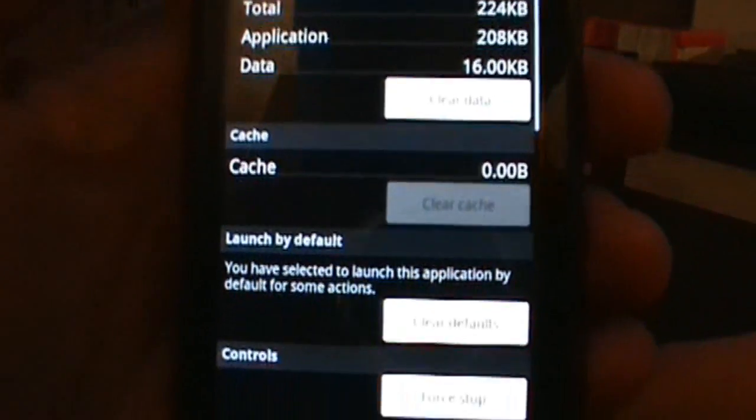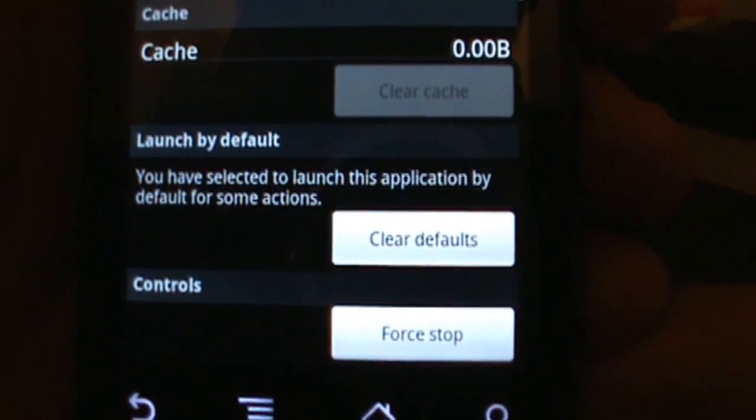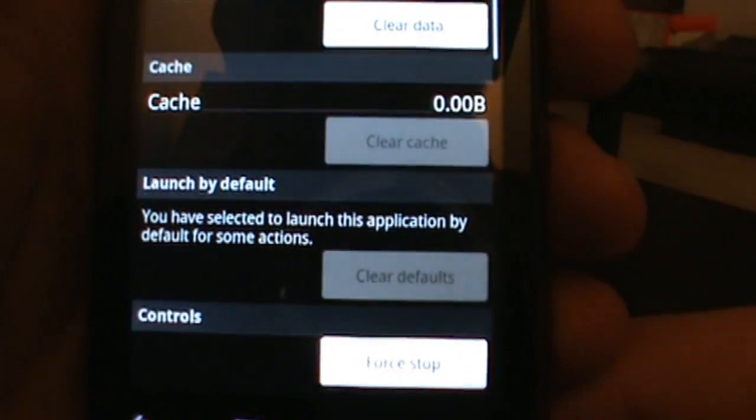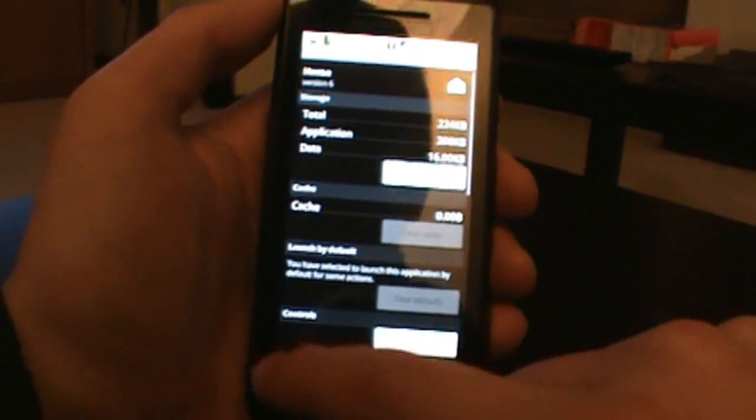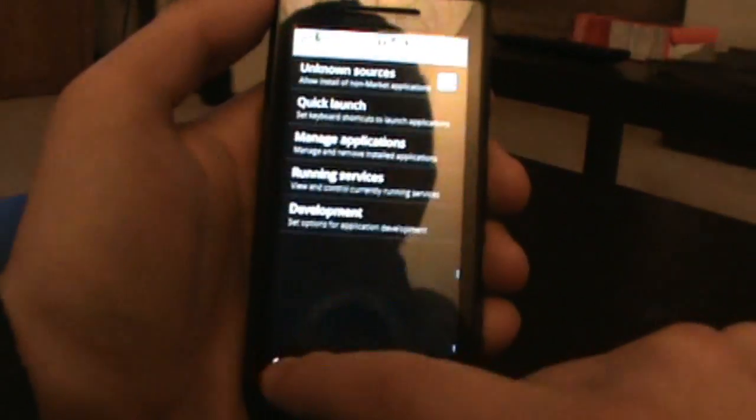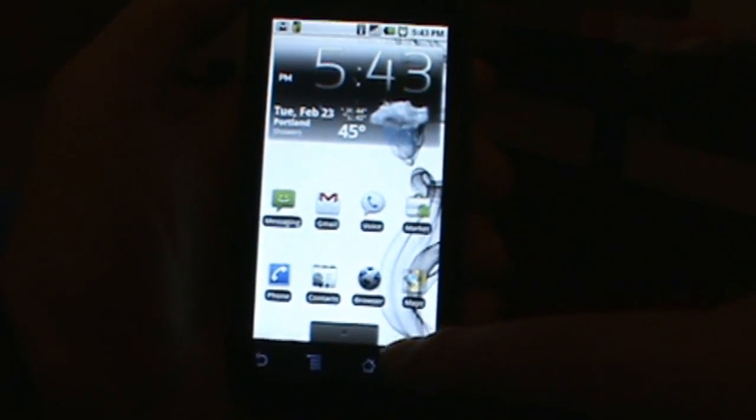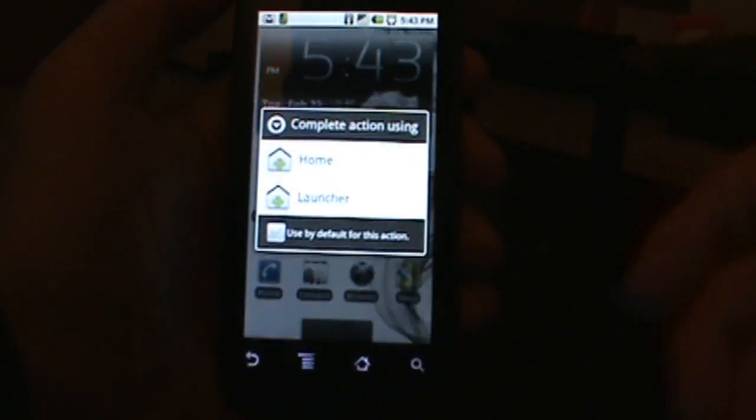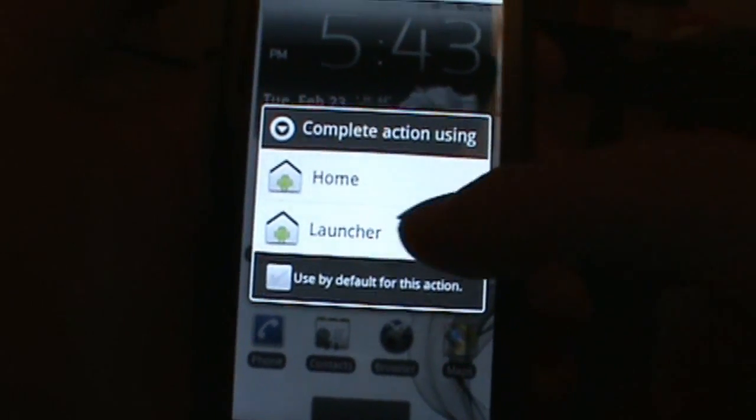But if I go in here now, sure enough there's defaults. So if I click clear defaults and I'm just going to back out all this and go back to my home screen. Now if I go ahead and hit home, there we go, sure enough I got prompted for a launcher.